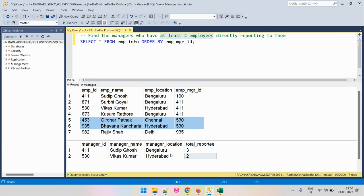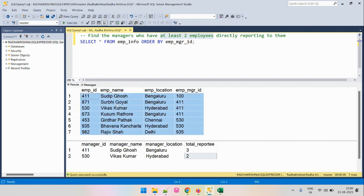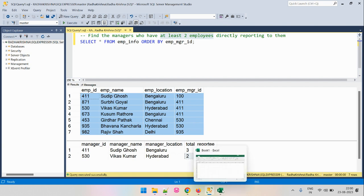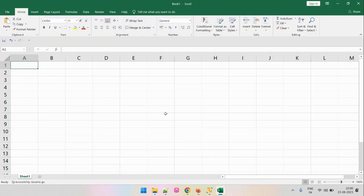So how do we solve this problem? Let's form the approach we will use to get the output. We'll copy the input data into an Excel sheet and form the approach.